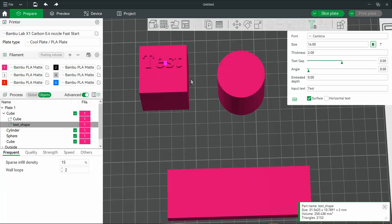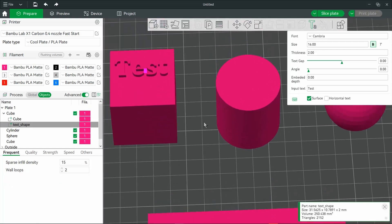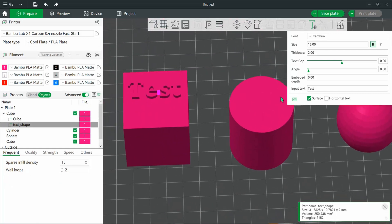And you'll see that it's just added there. Now, I'm going to select the thickness, and this is where you can essentially have it pop out from your model. And this is in millimeters, so you can adjust accordingly.